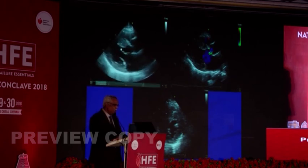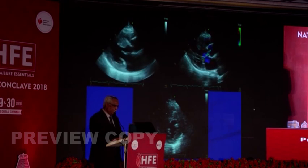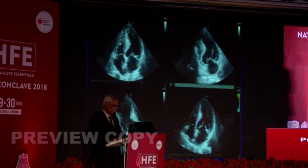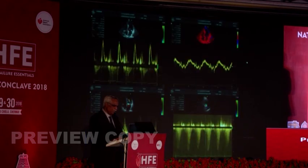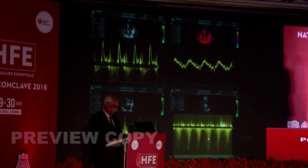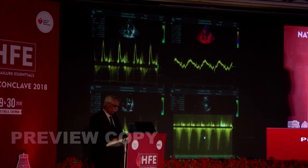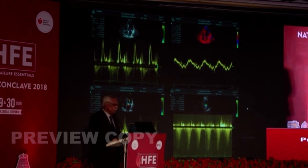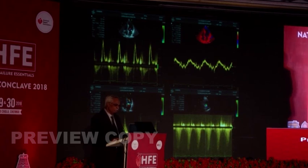Finally, a patient who underwent septal myomectomy had gradients significantly abolished, but the resected portion of the septum is visible. This patient shows a restrictive pattern with pulmonary hypertension — RV systolic pressure almost 60 mmHg — indicating cardiac failure has developed after septal myomectomy. These are the series of cases which can be encountered during practice.